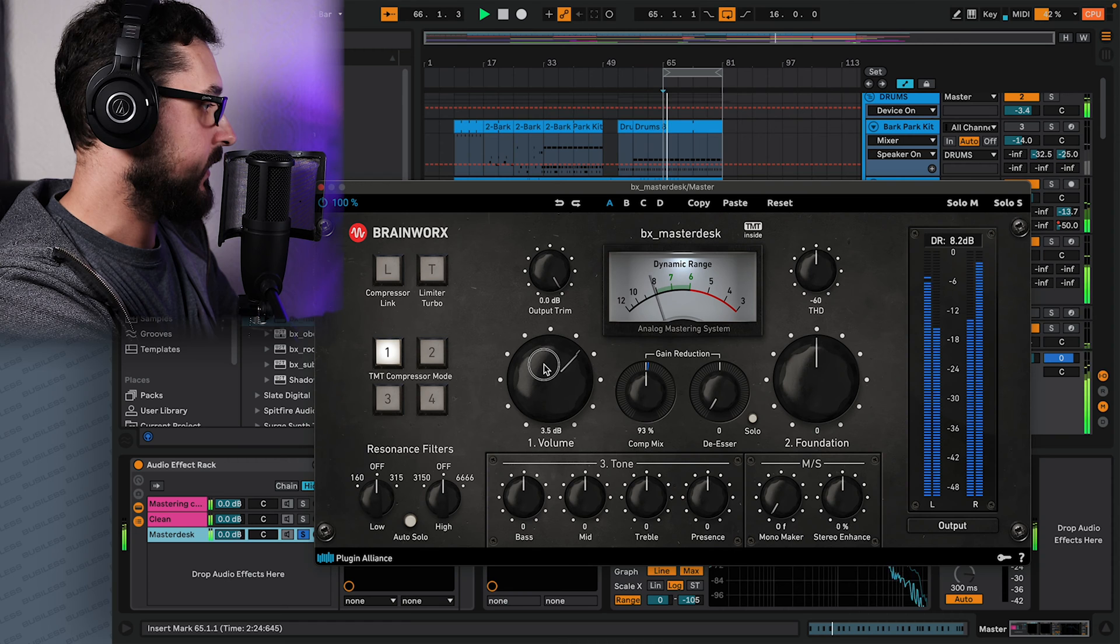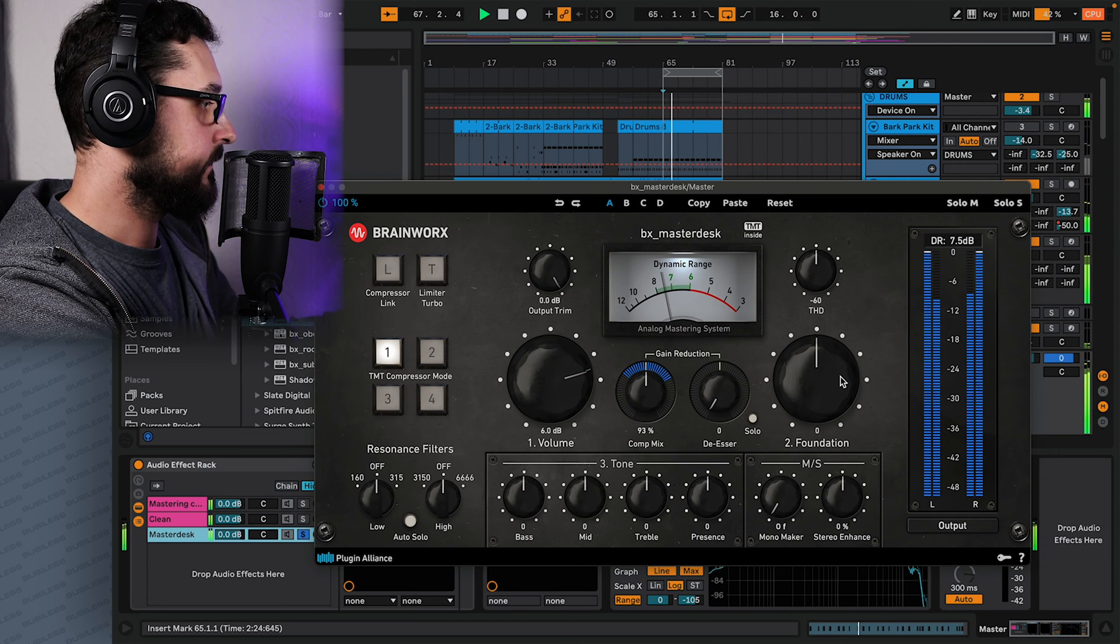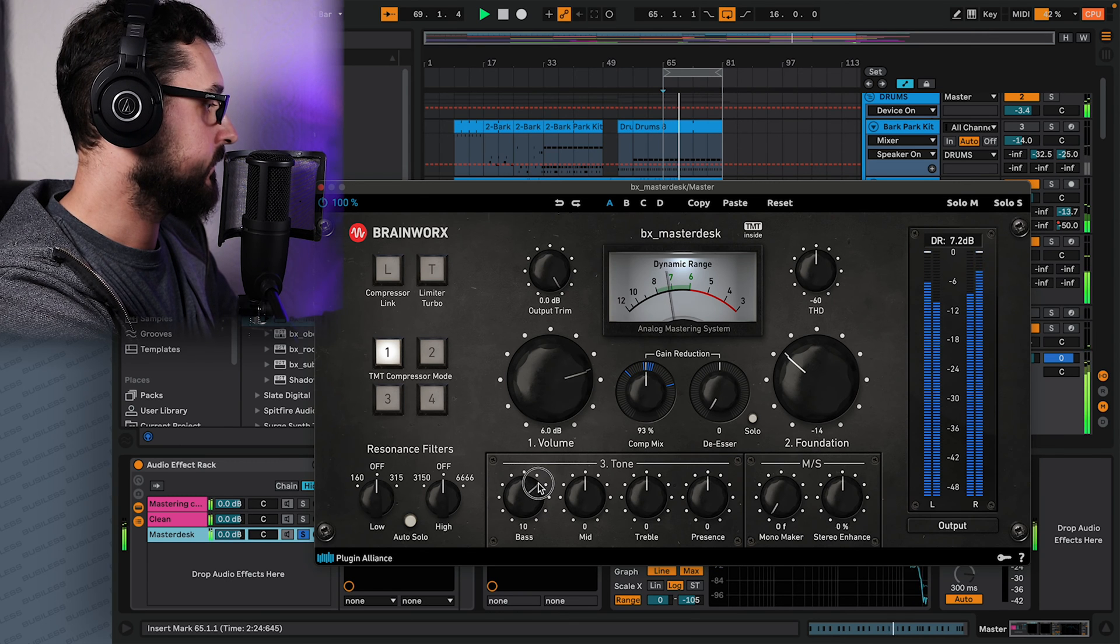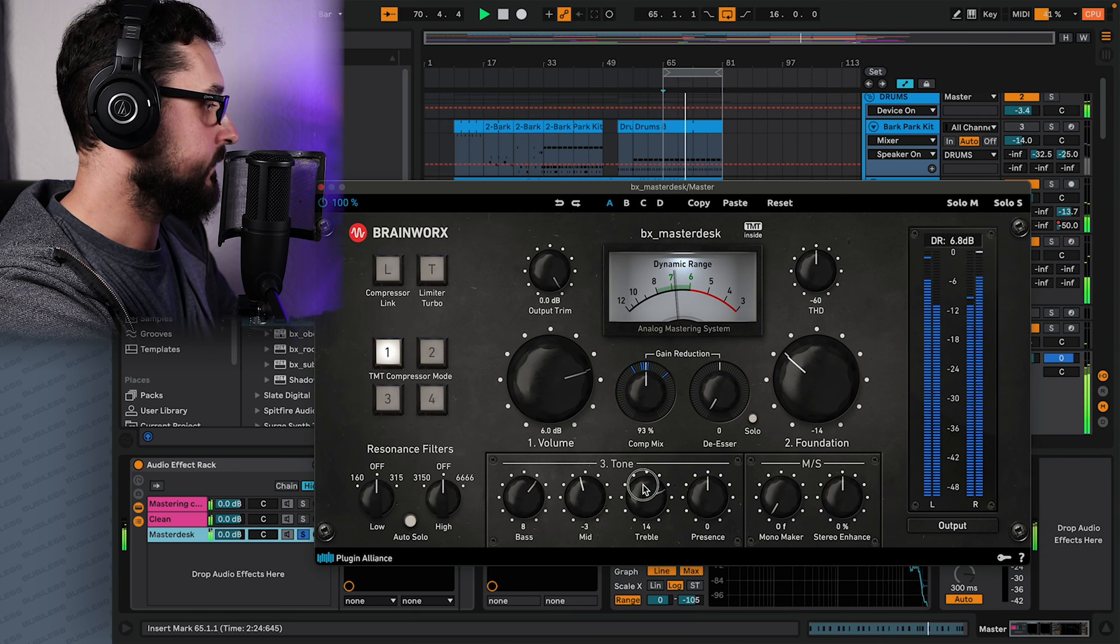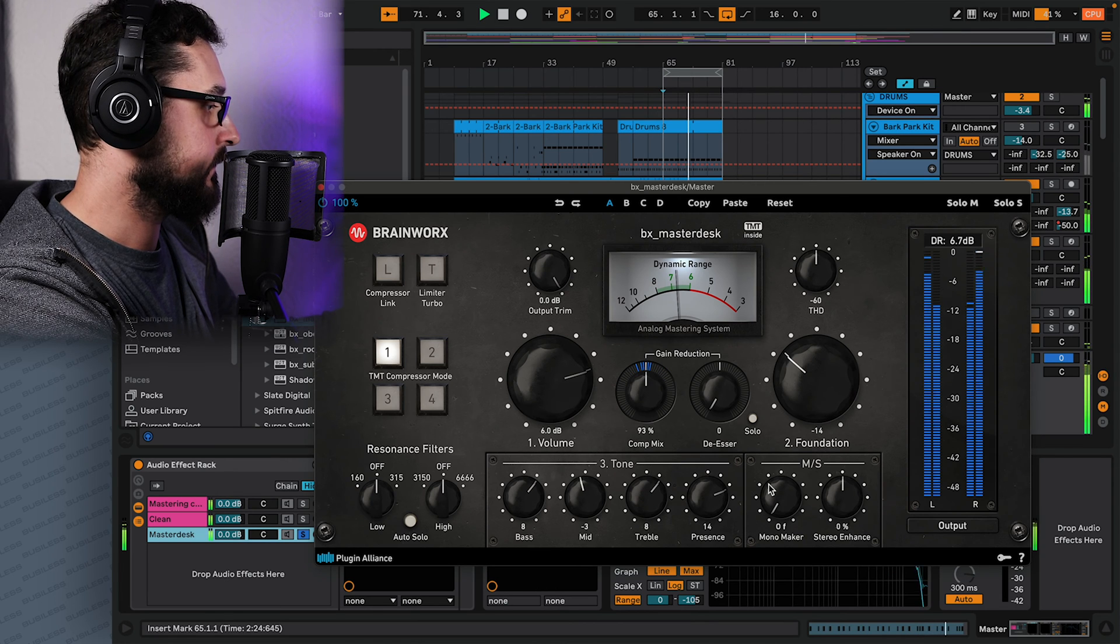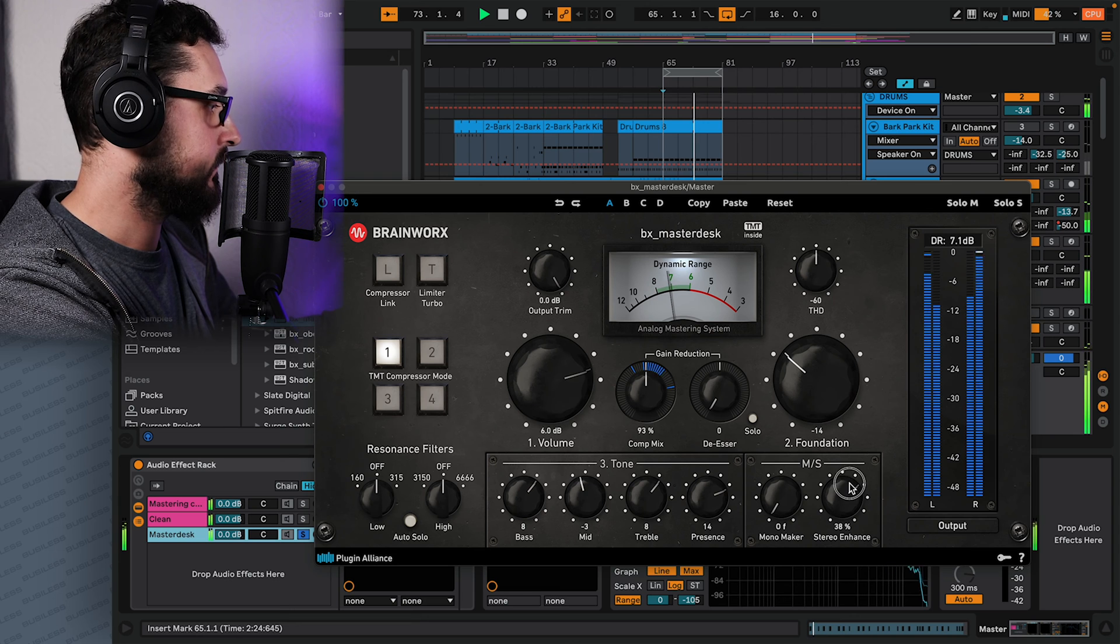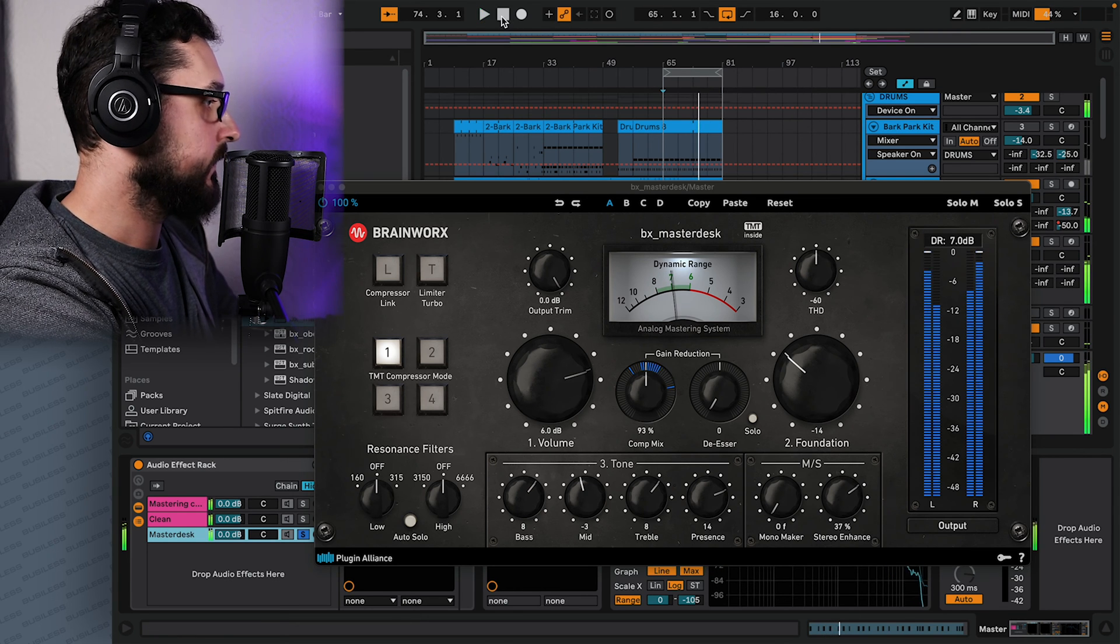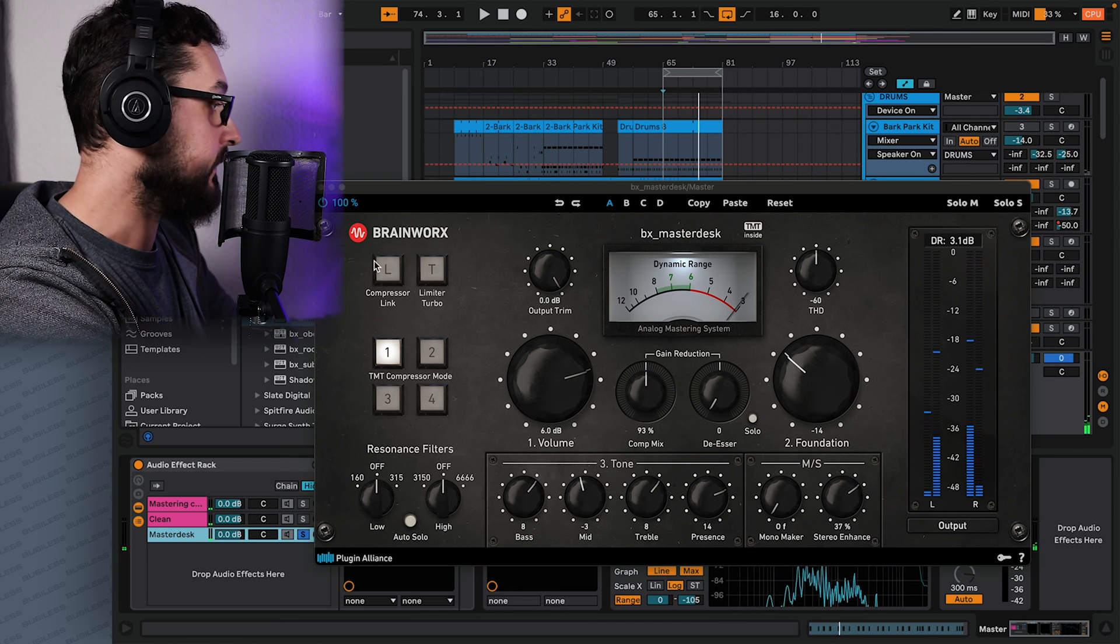So the volume, yeah, it's not perfect obviously, but I'm just playing with it now.